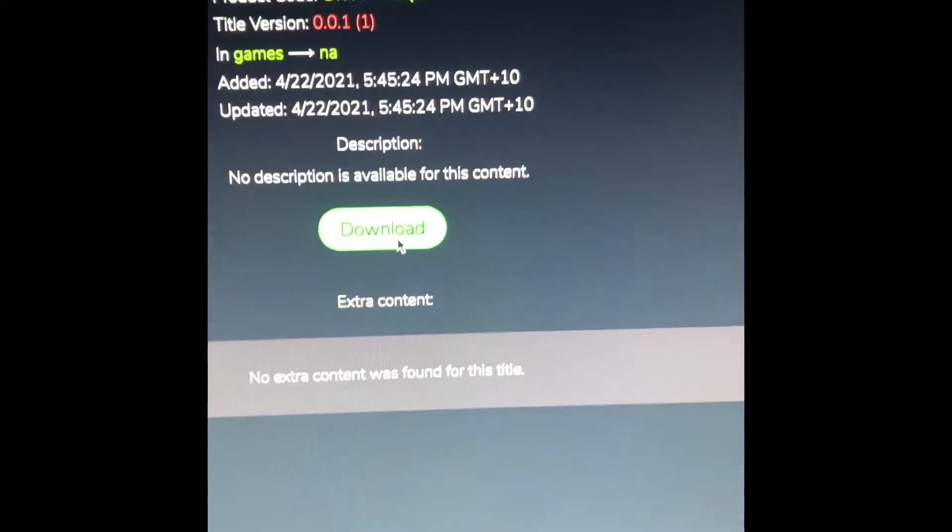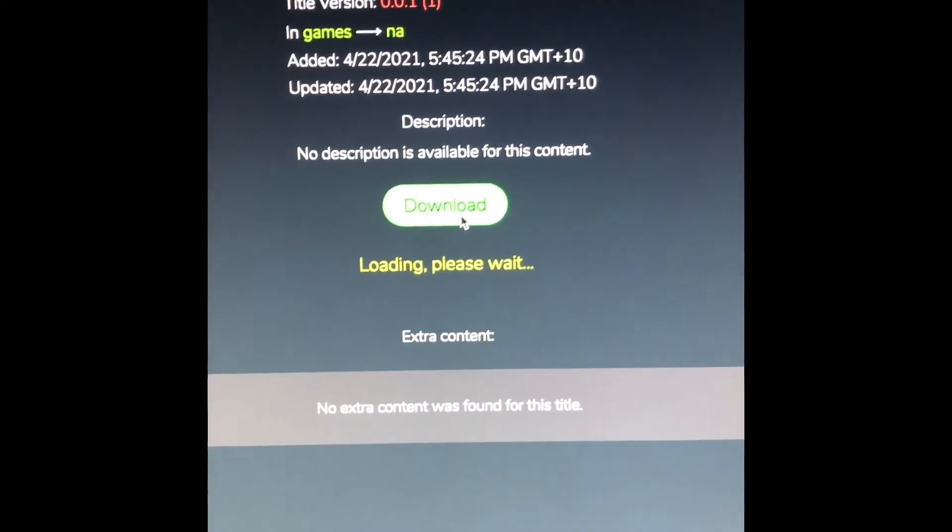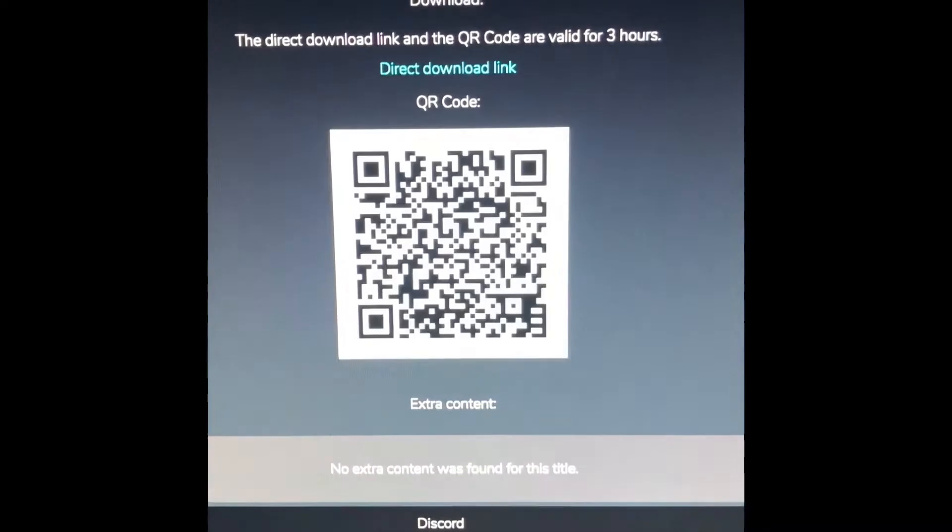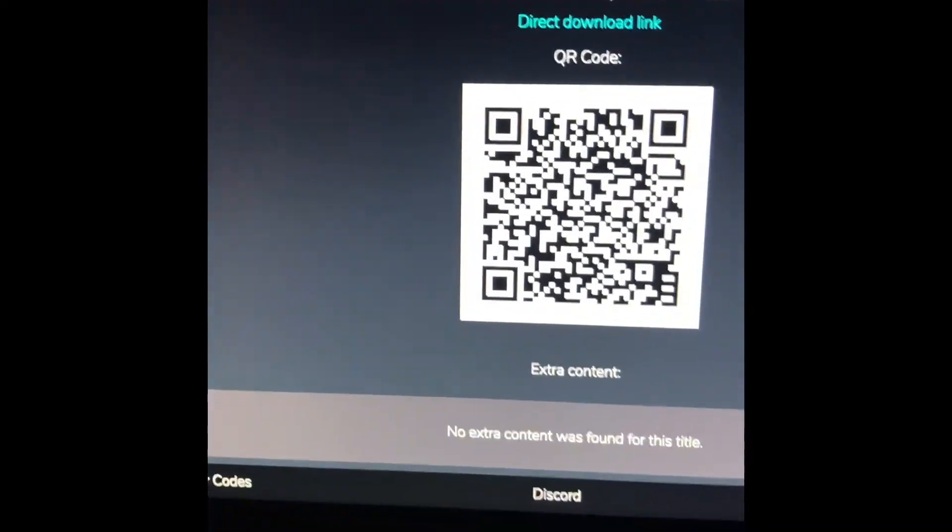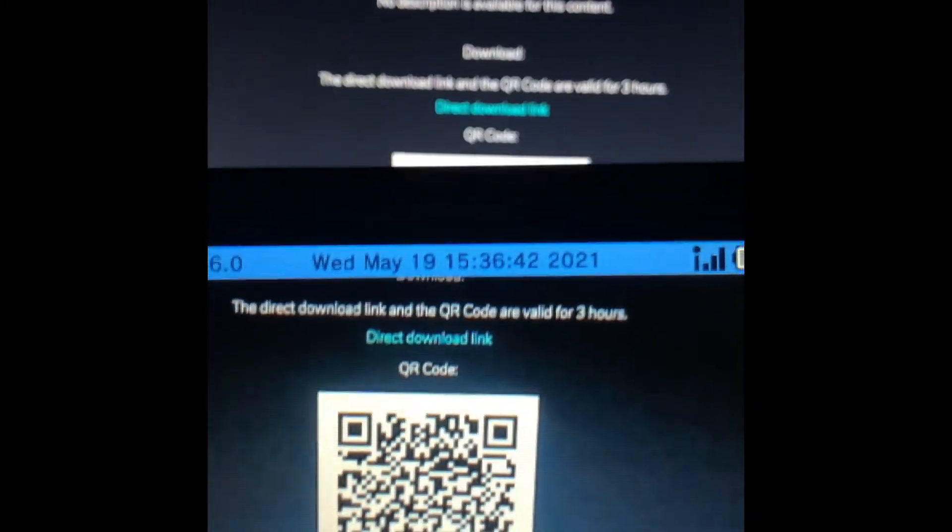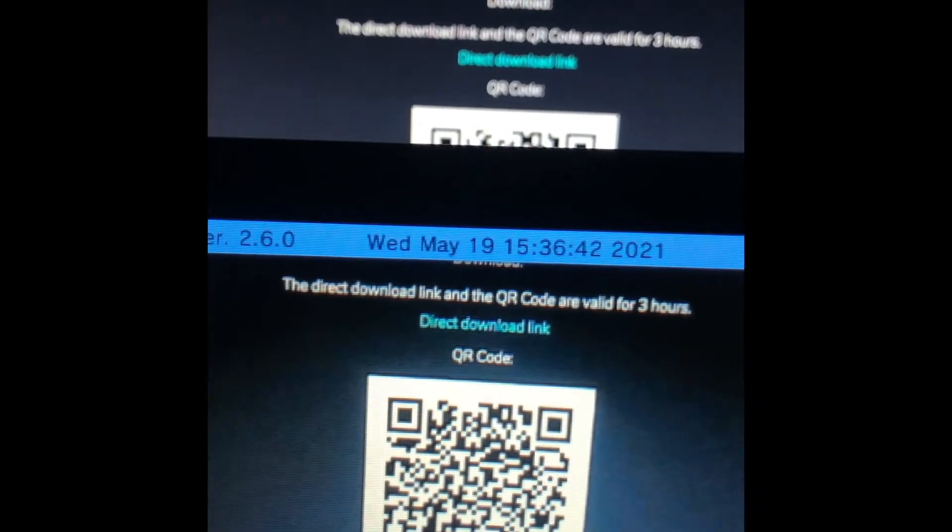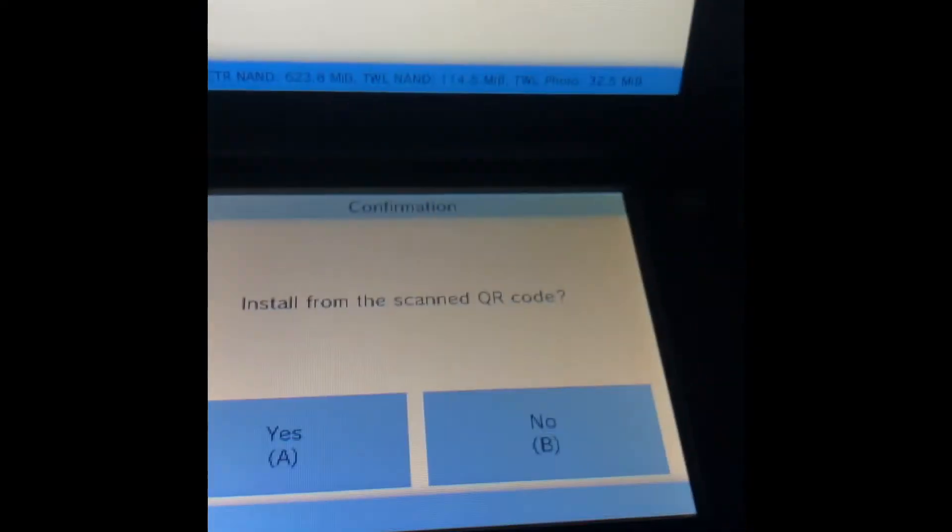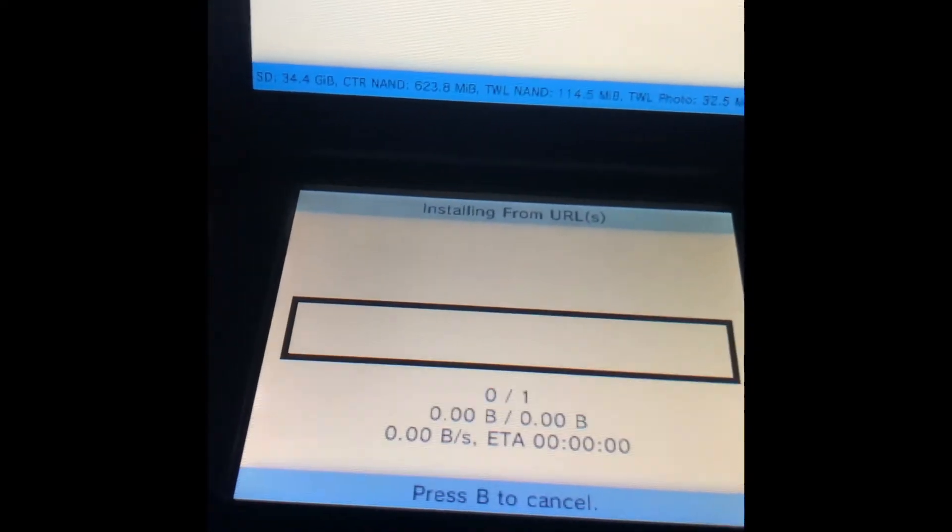Then you're going to hit the download button, and then back on your 3DS, you're just going to want to scan it and install from QR code.